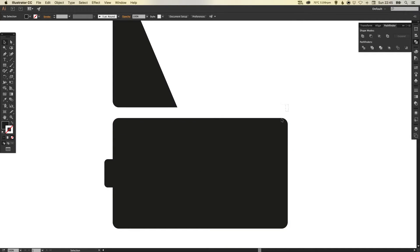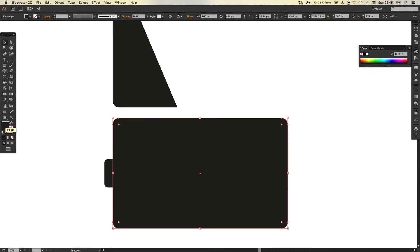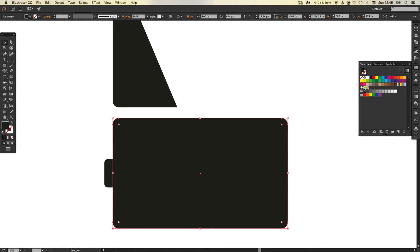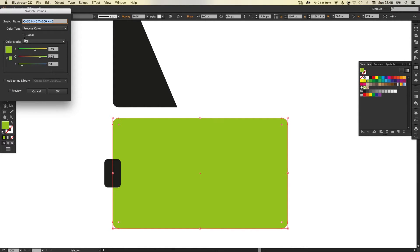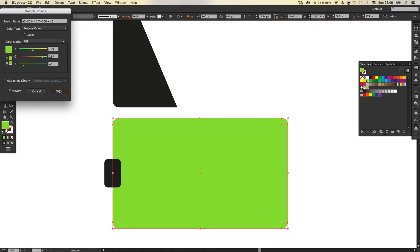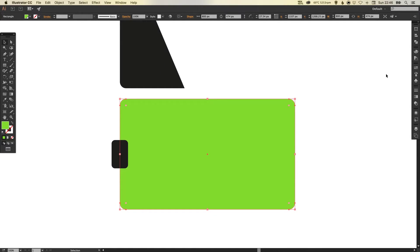Now I'm going to select the main part of our battery, make sure I've got the fill selected, and specify a green for this. I'm going to double click this green and make it global. I'll tick the preview box and adjust this green to be a nice battery-related color — something nice and bright and punchy.